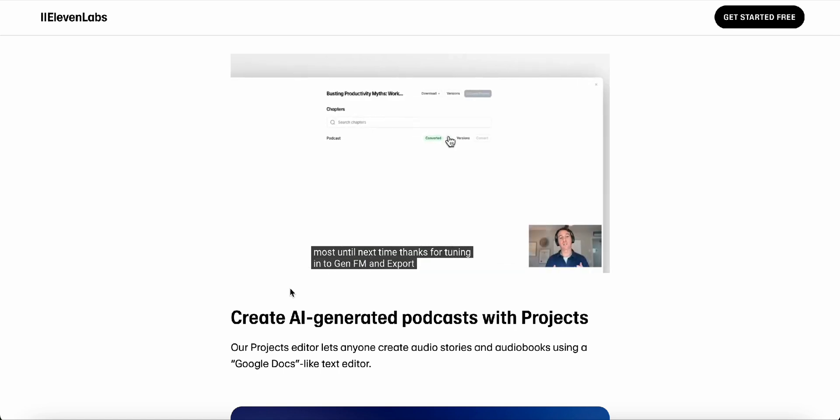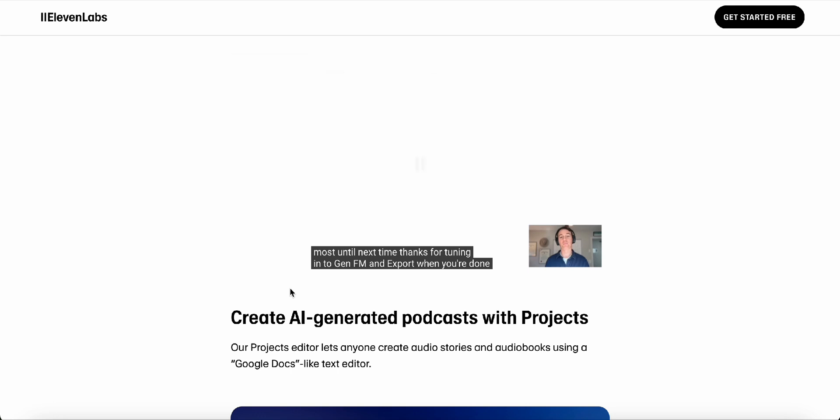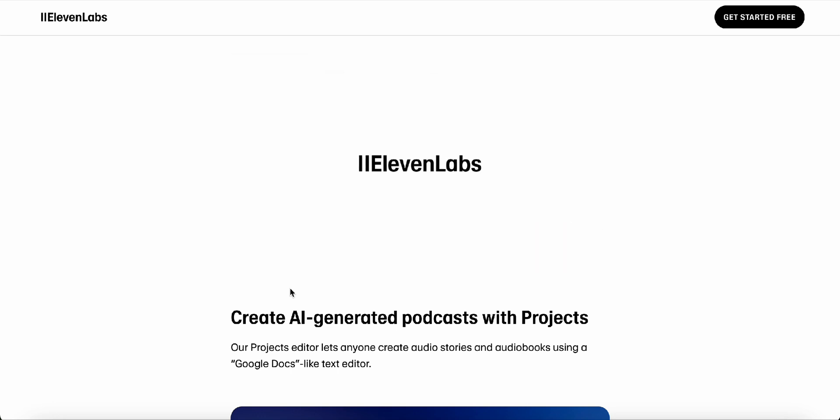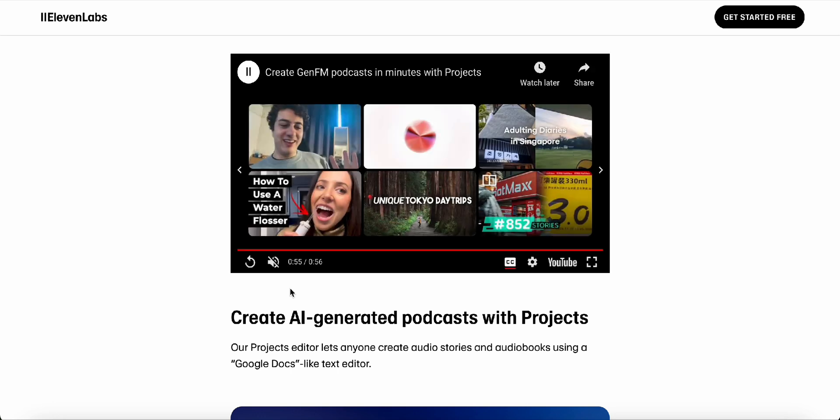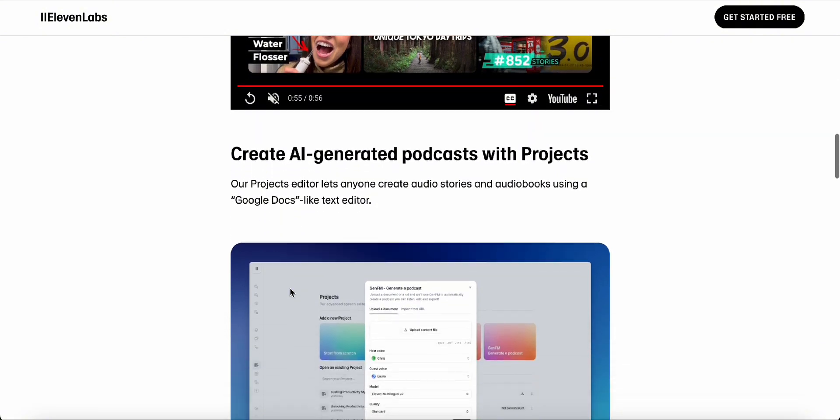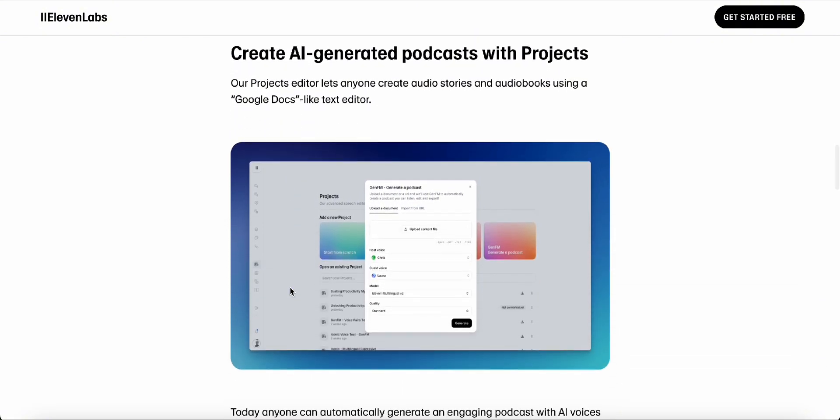Oh, yeah. That's a game changer for accessibility. Like, imagine being able to listen to your favorite podcast in your native language, even if it was originally recorded in another. That opens up a world of knowledge and entertainment for so many people.